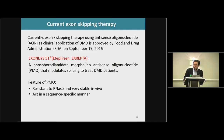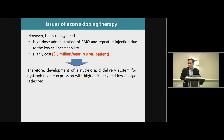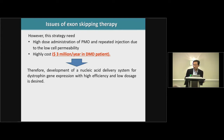As you may know, current exon skipping therapy using antisense oligonucleotide as a clinical application for DMD was approved by the FDA in 2016. That drug is eteplirsen, produced by Sarepta. A feature of PMO is that it is resistant to RNA degradation, very stable in vivo, and acts in a sequence-specific manner. However, this strategy requires high-dose administration of PMO and repeated injections due to low cell permeability and high cost. Therefore, development of a nucleic acid delivery system for dystrophin gene expression with high efficiency and low dosage is required.